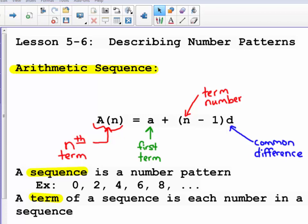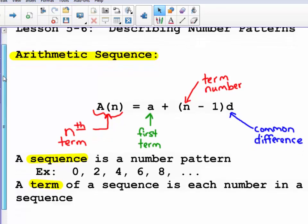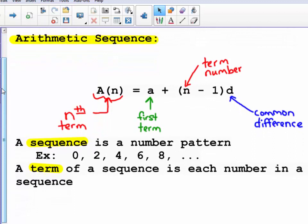We have a couple of vocabulary words. The first one is sequence — a sequence is a number pattern. In the example, we have 0, 2, 4, 6, 8, so the number pattern is counting by twos. A term of a sequence is each number in the sequence, so the terms would be 0, 2, 4, 6, and 8. If I wanted to find the next term, I would add two, so the next term would be 10.